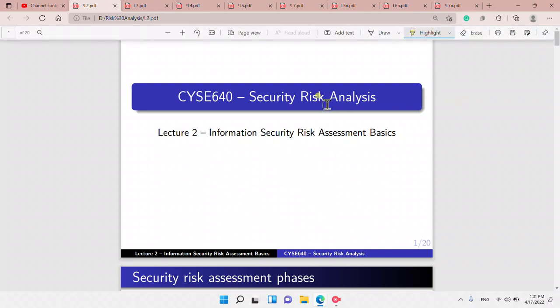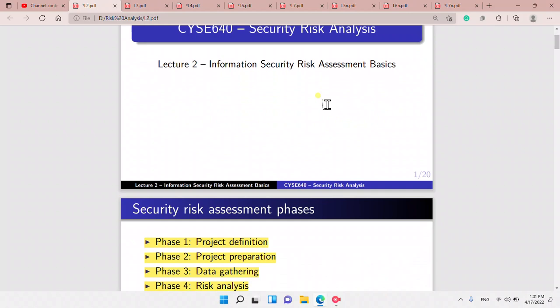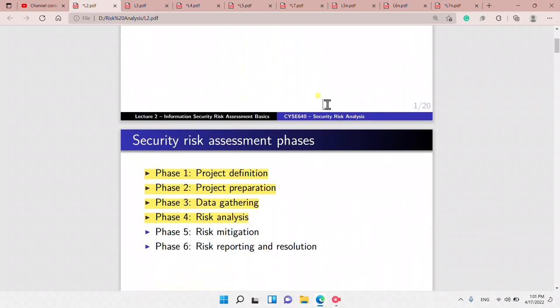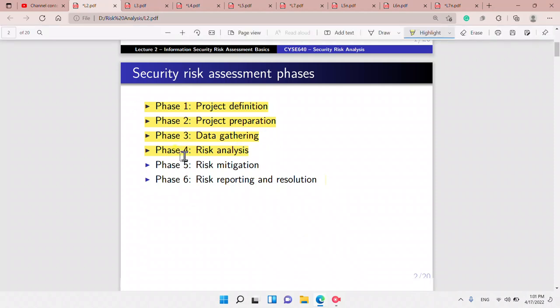Let's look at information security risk assessment basics. We want to see what a security risk assessment is all about and compare it to vulnerability and penetration testing — it's more broad. We will look into project definition, preparation, data gathering, risk analysis, risk mitigation, and risk reporting.